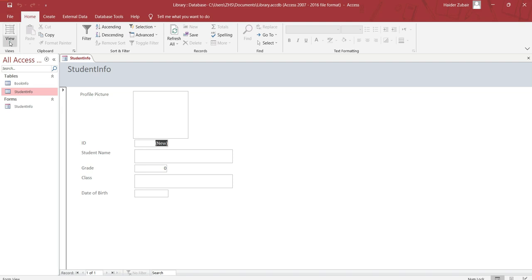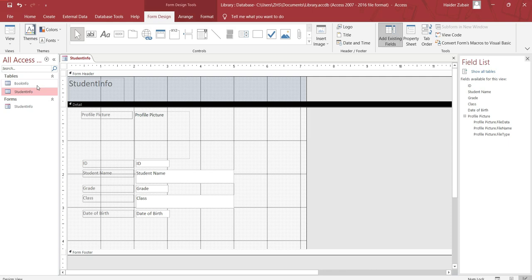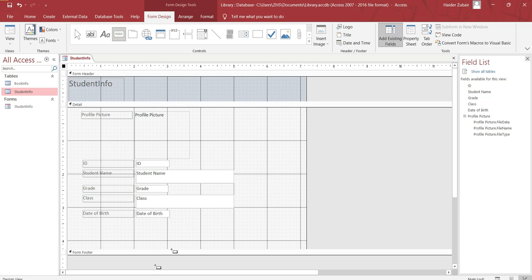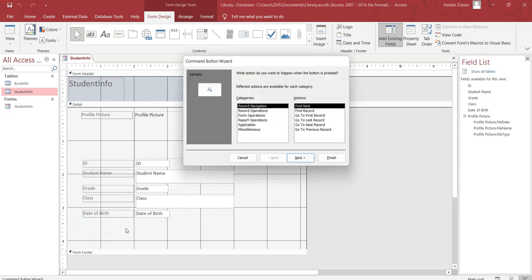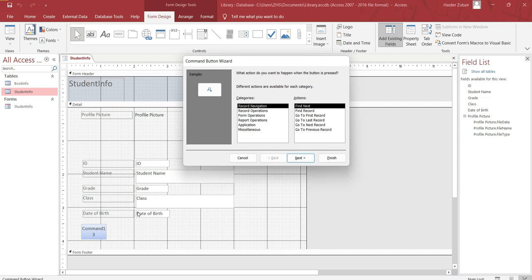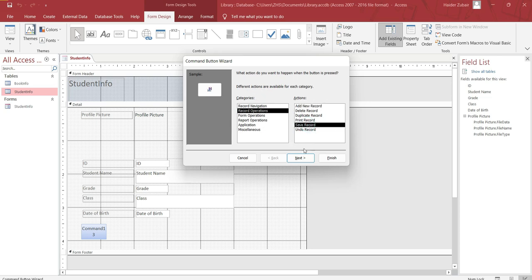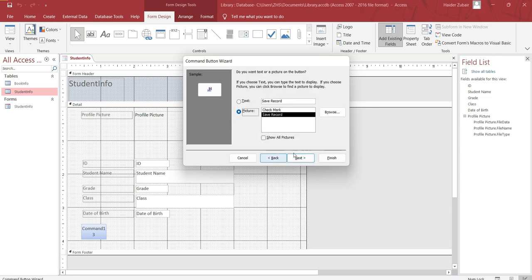To include the buttons, again go to the view design view. In the design view, click in the controls here. In the controls, click on the button. Bring it down, hold and drag, or just click there. I want to include the button for save, so I will look here. It's in the operation, record operation. Click on save record. Next, you can choose the picture, whichever you want. I prefer this one. Next, finish.